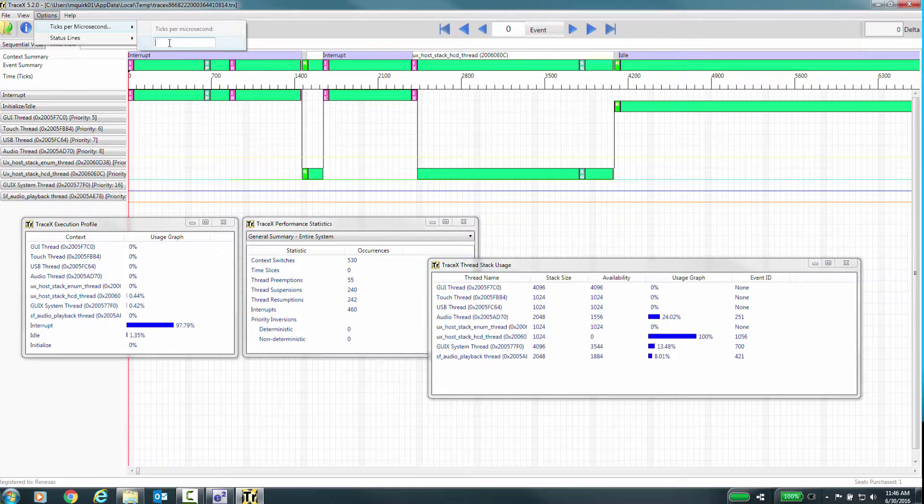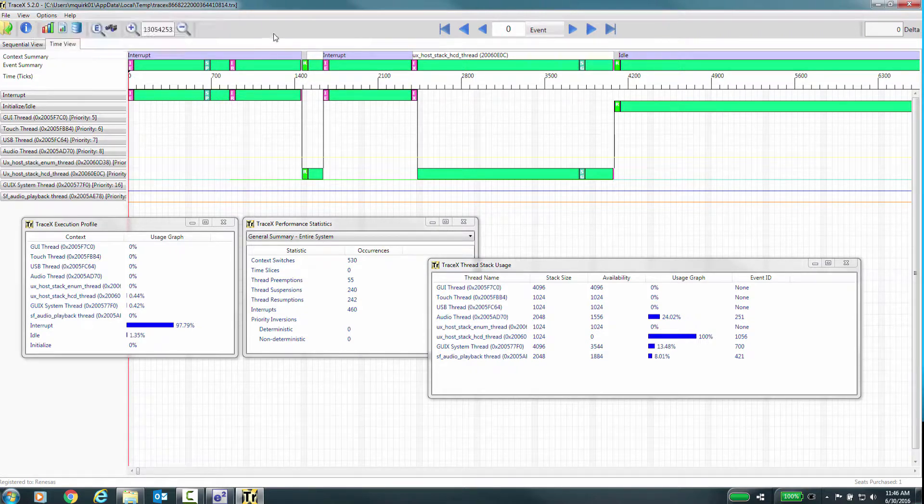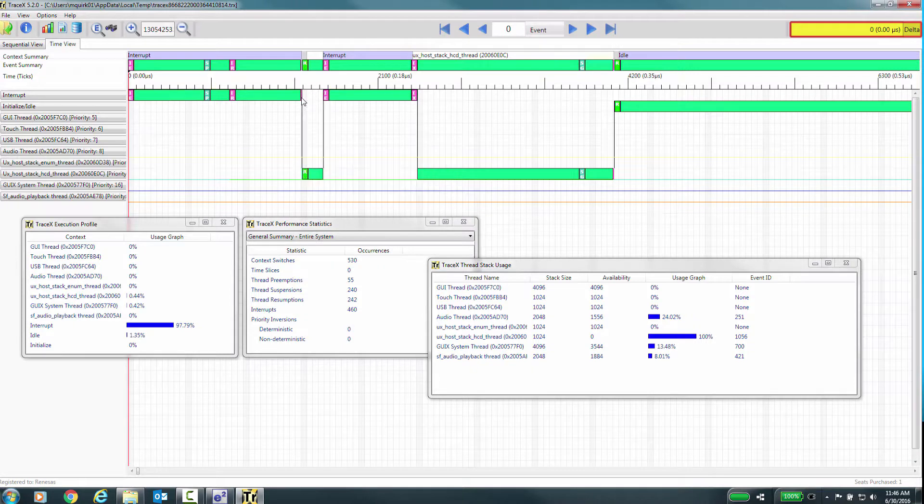Now you can set the number of timer ticks per microsecond and then highlight an area to get the delta timing start to end.